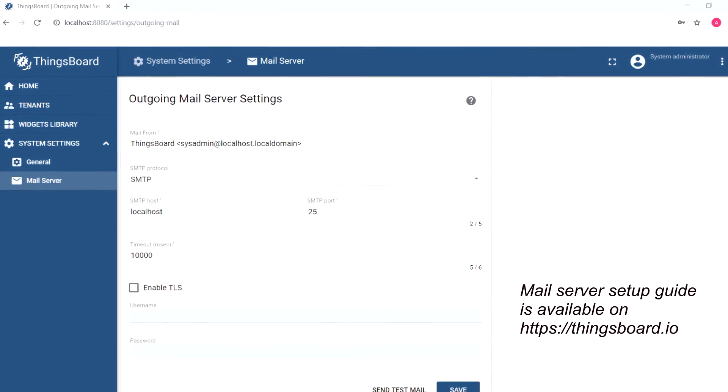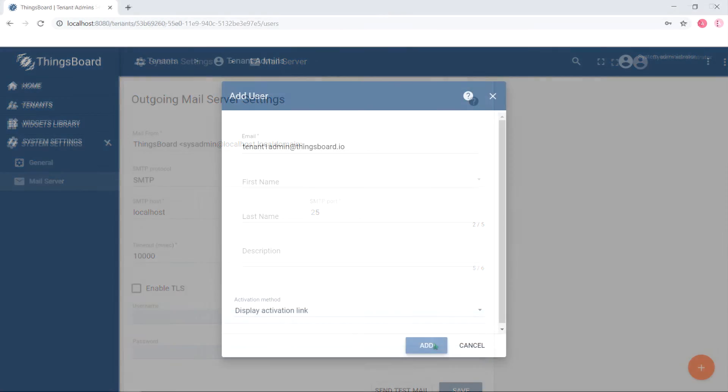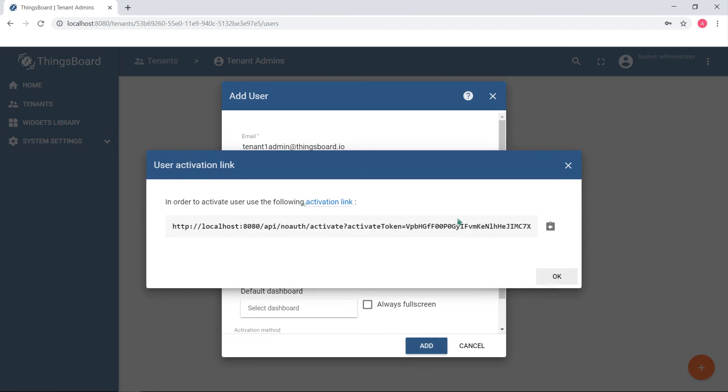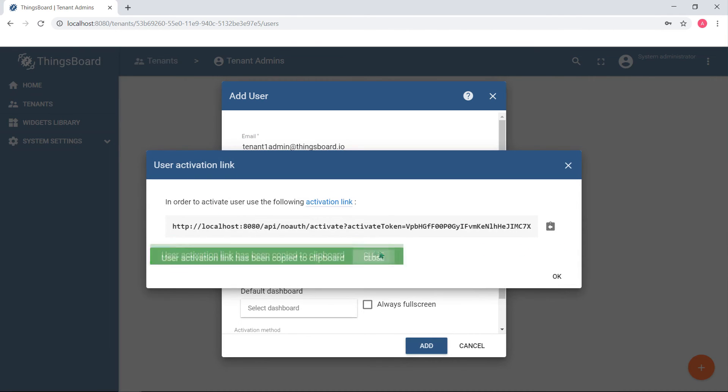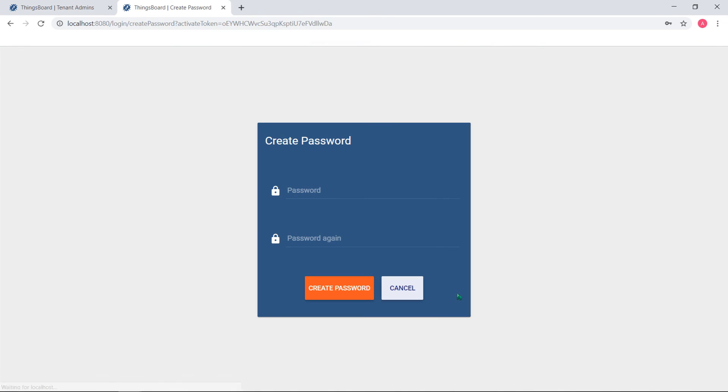This time we'll use a much simpler way and we'll just copy this activation link. This allows you to activate tenant with some dummy password, or copy the activation link and send it to tenant via messenger or email.